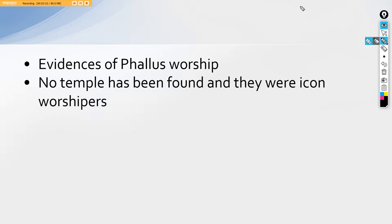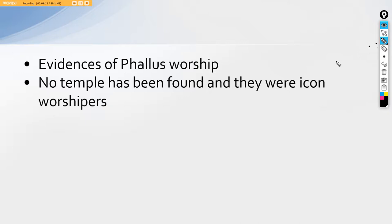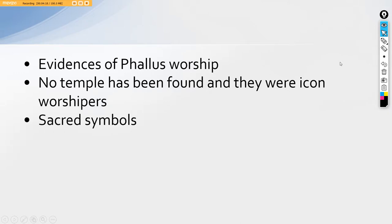Another important thing is that no temple has been found and they were icon worshippers, not idol worshippers. Now what is this icon worshippers? Today, if we go to any temple, we find many idols of the gods. These people did not have any sort of a temple. There is no such temple that has been found. Rather than that, people used to worship these deities on an icon, say on a seal or a figure crafted by a brush or something like that. But they did not use to preach the idols itself.